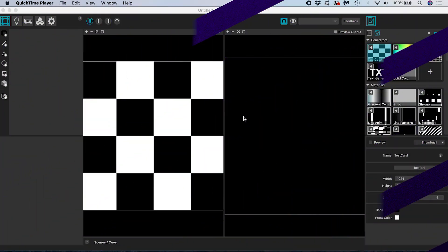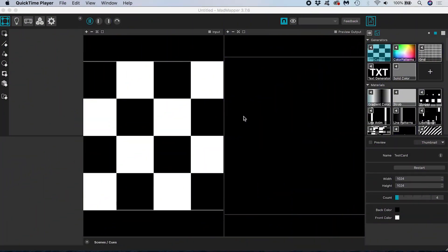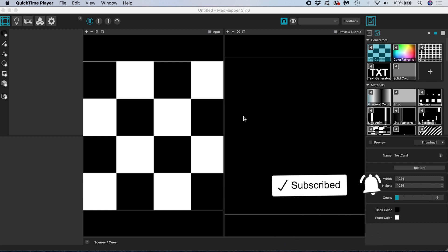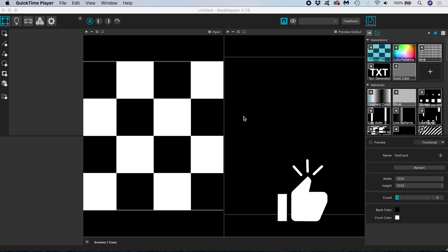If you're new to the channel I make projection mapping tutorials and projects so please consider subscribing if you haven't already and like this video if you enjoy it.